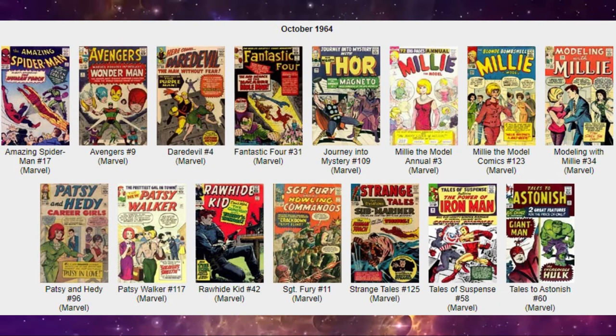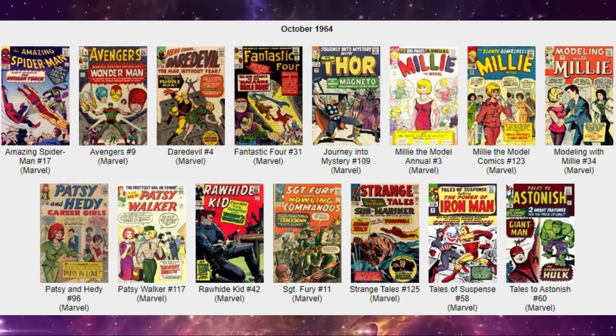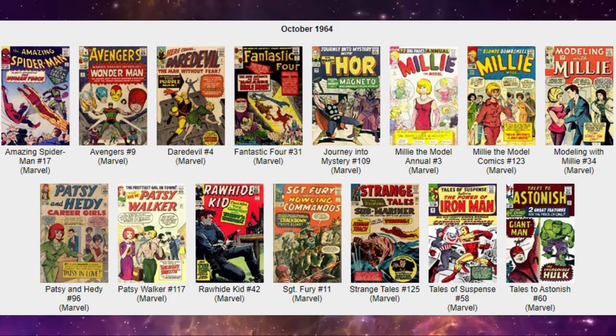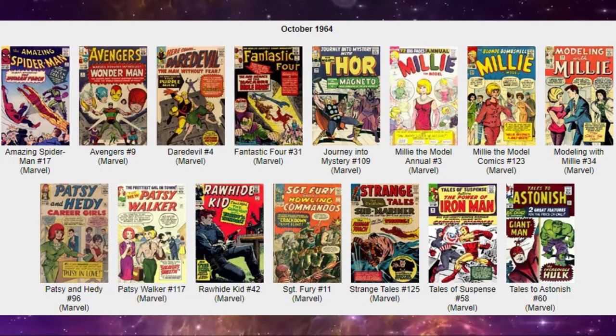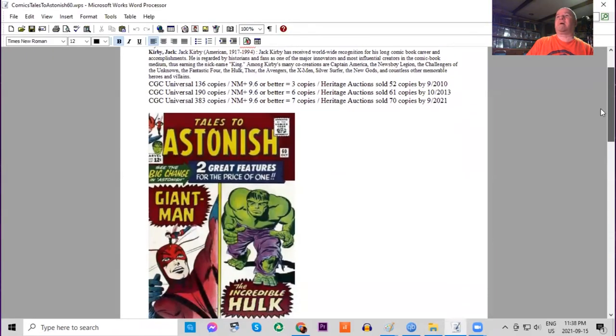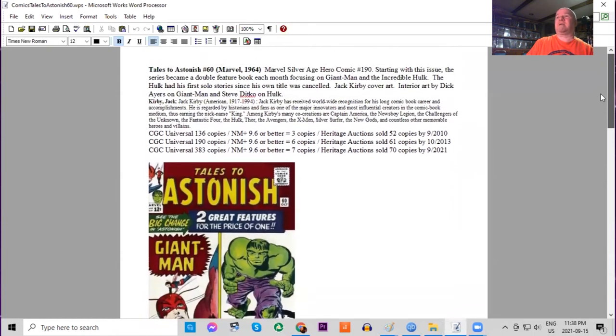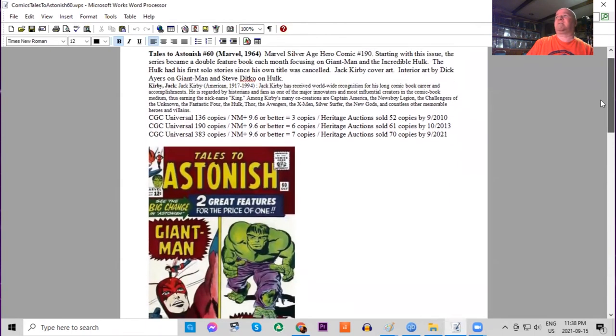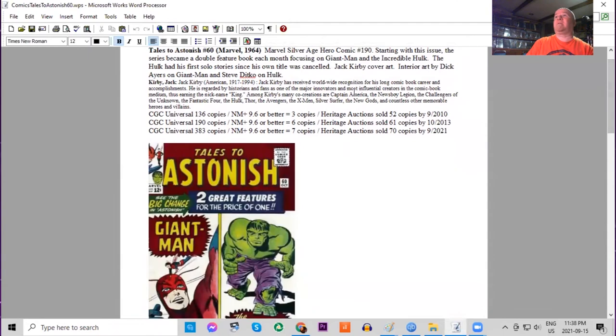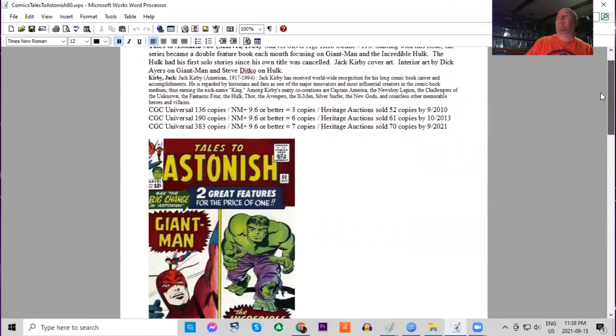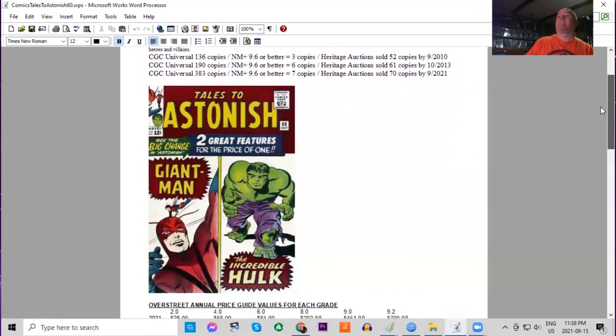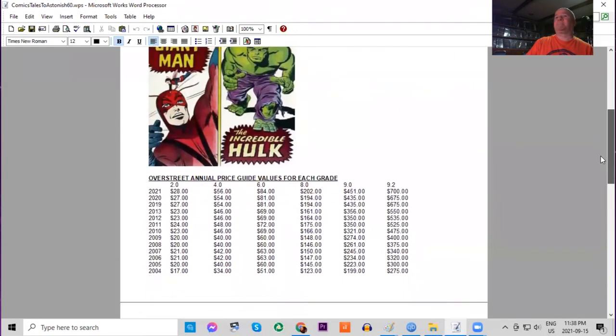Also out this month, Tales to Astonish number 60. This is another iconic key book because look what we get—two great stories for the price of one. We get Giant Man and the Incredible Hulk both featured in this issue here, and this would be a double feature book now month by month. The Hulk had his first solo story since his own title was cancelled about a year and a half ago. We have Jack Kirby cover art, Dick Ayers and Steve Ditko interior art. Only 383 copies graded by CGC, seven 9.6s or higher. Heritage sold 70.